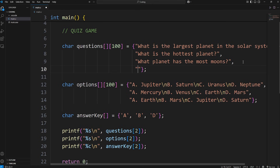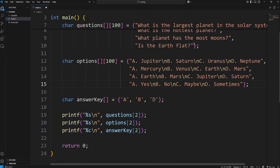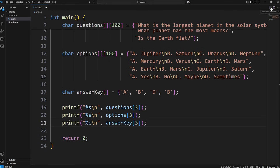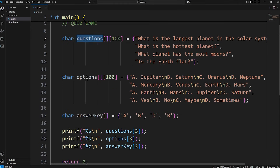Let's add one more question. This last question is going to be a joke — feel free to put something serious in. I'm going to ask: is the Earth flat? I'll add another set of options: A will be yes, B will be no, C will be maybe, D will be sometimes. Again, this is a joke question — the last time I checked, the Earth is not flat. The answer is no, B. Let's display the question, options, and answer at index 3. Is the Earth flat? Yes. No. Maybe. Sometimes. The answer is B. Alright, we have our questions, our options, and our answer key.